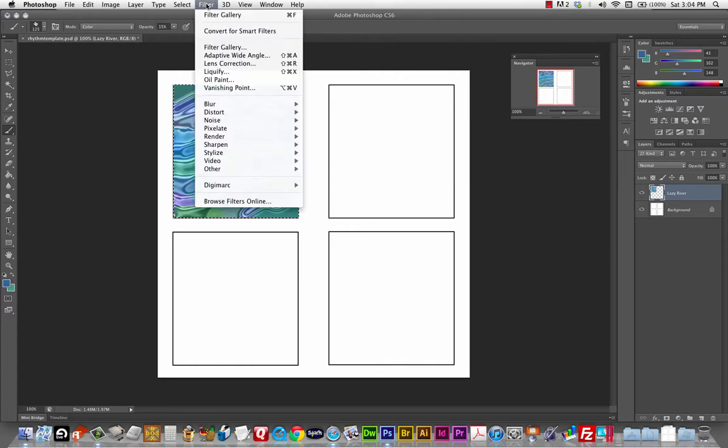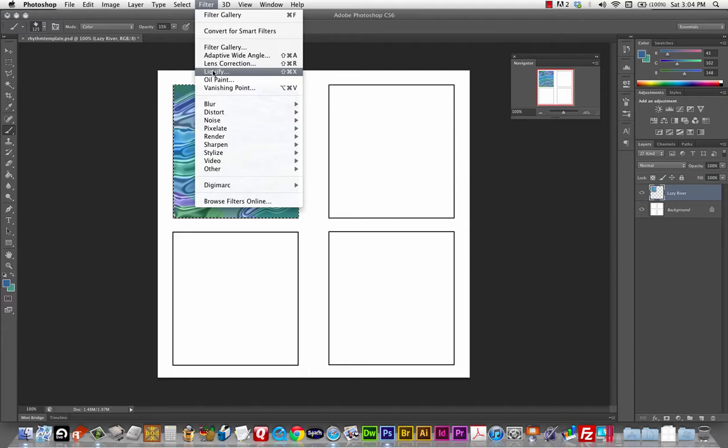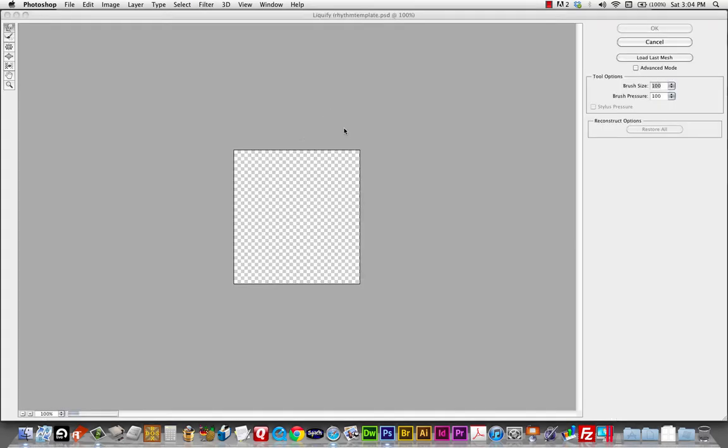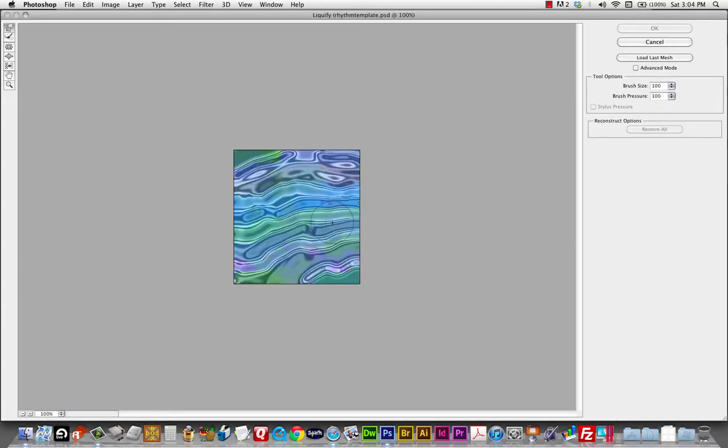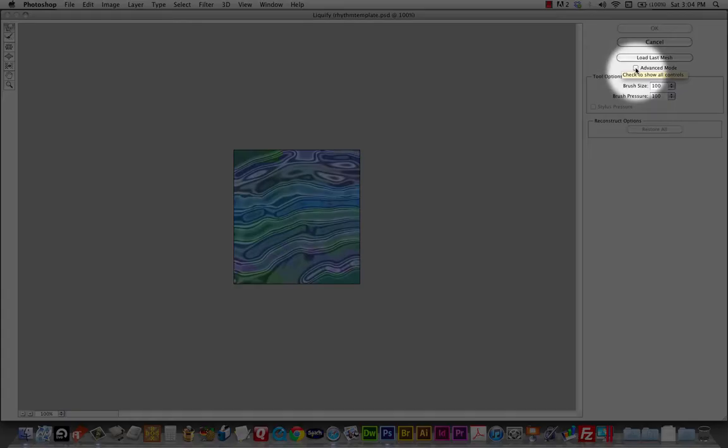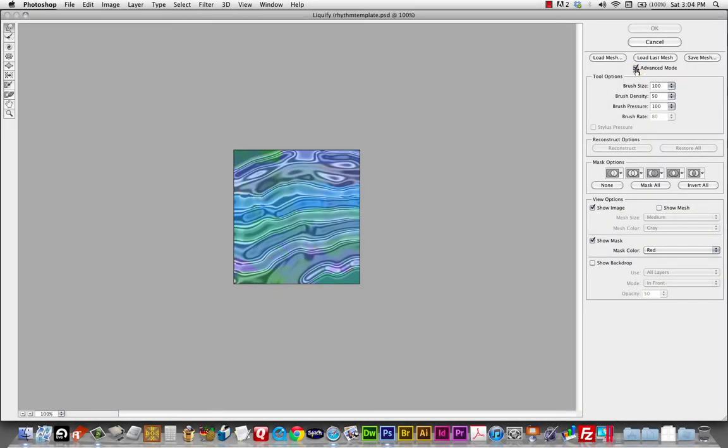And I'm going to click on filter. And I'm going to show you liquefy. That is a filter that's going to give you some mileage on this particular assignment. So give liquefy a try, definitely. And right away I want to turn on advanced mode. And I'm going to click on the tab. Because I want to get to these different options. And it gives you a few more brush options.